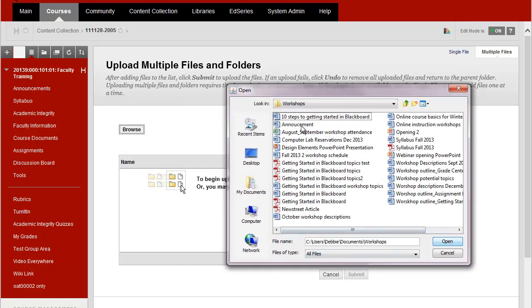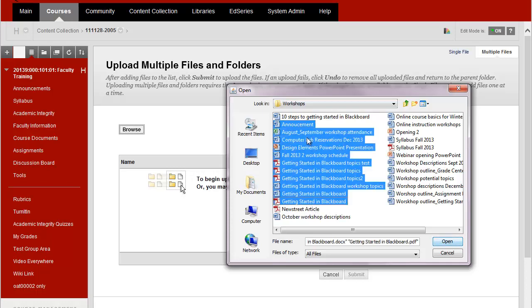So let's say this is the document that I want to upload to Blackboard and if there are other files that I want to load that are listed right underneath it, I can hold down the shift key and click the last file and it will select all of the files in a row.